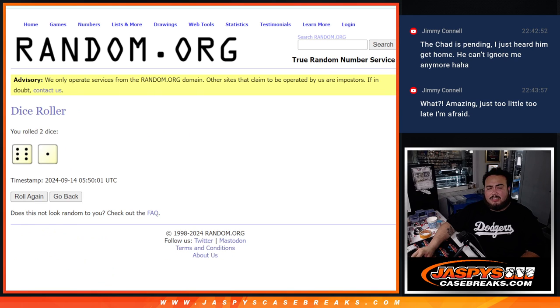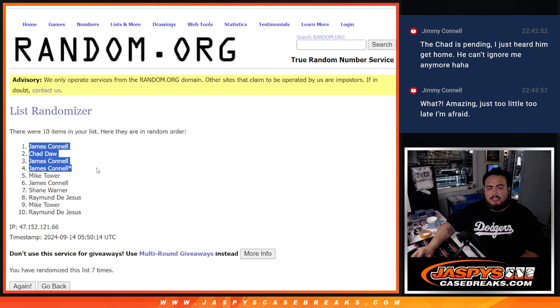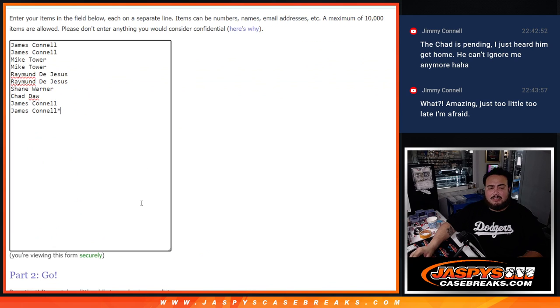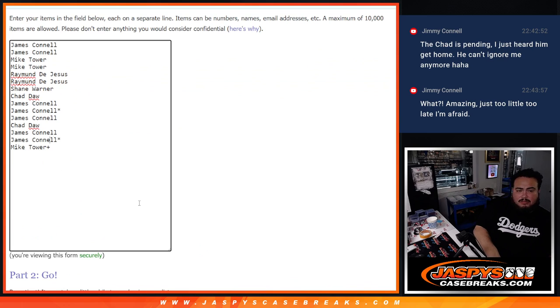6 and a 1, 7. Jimmy, Chad, Jimmy, Jimmy, and Mike Tower. There you go guys. 5 extra free spots for you.